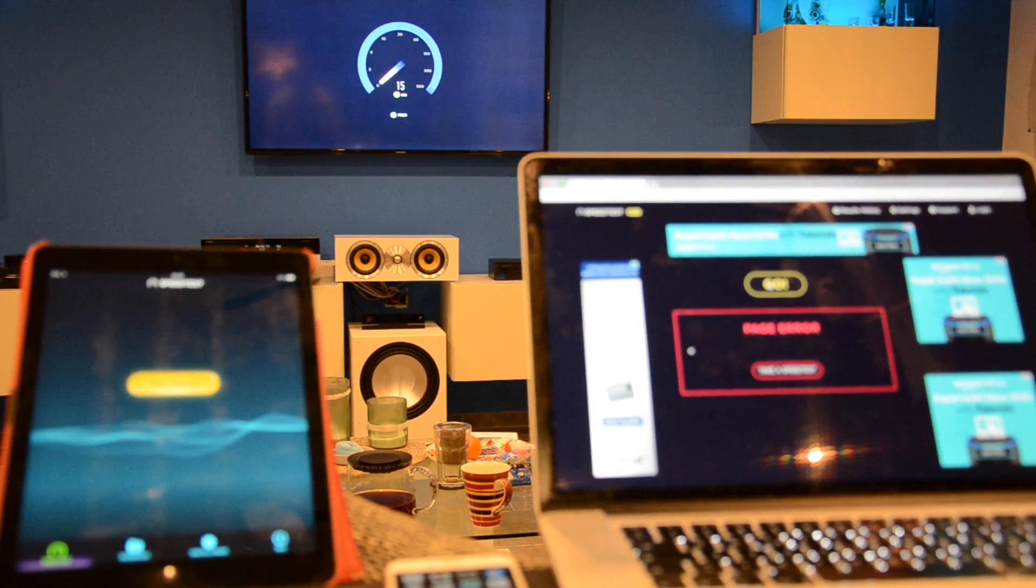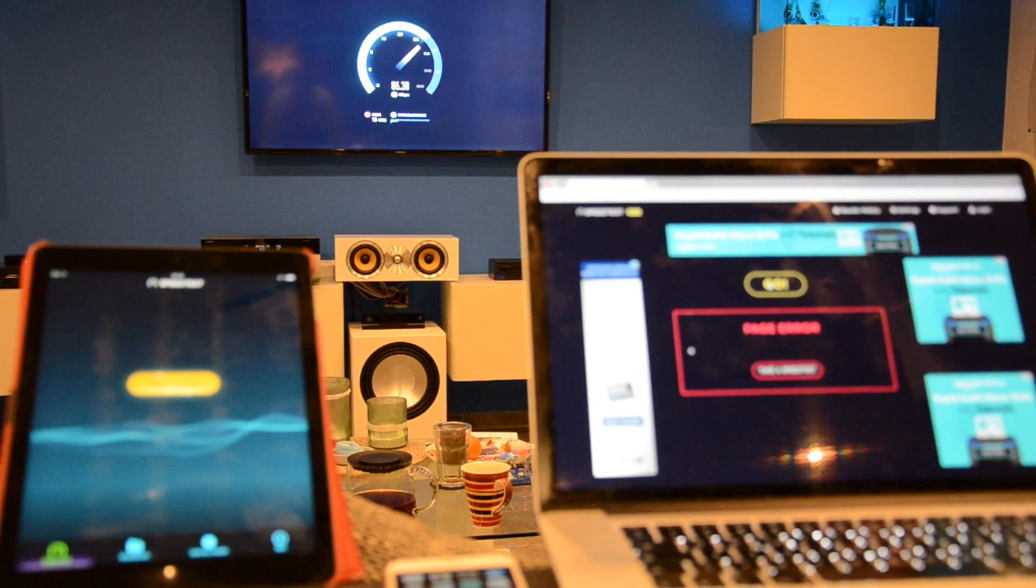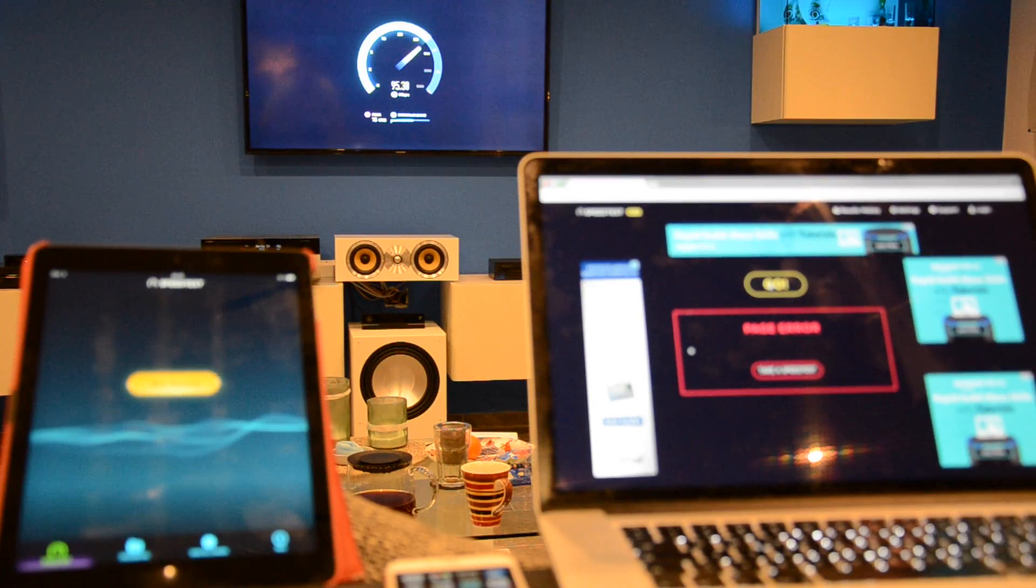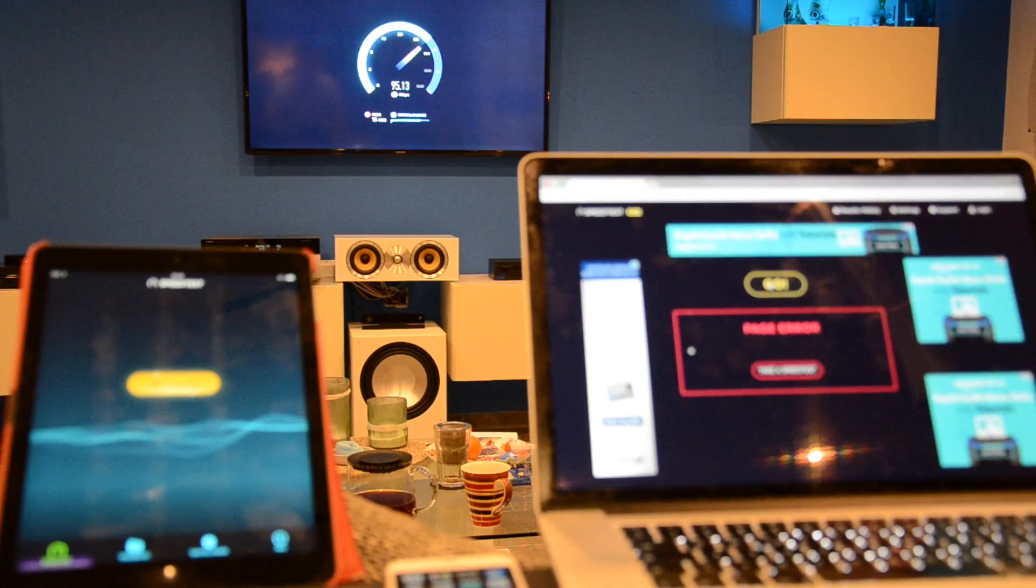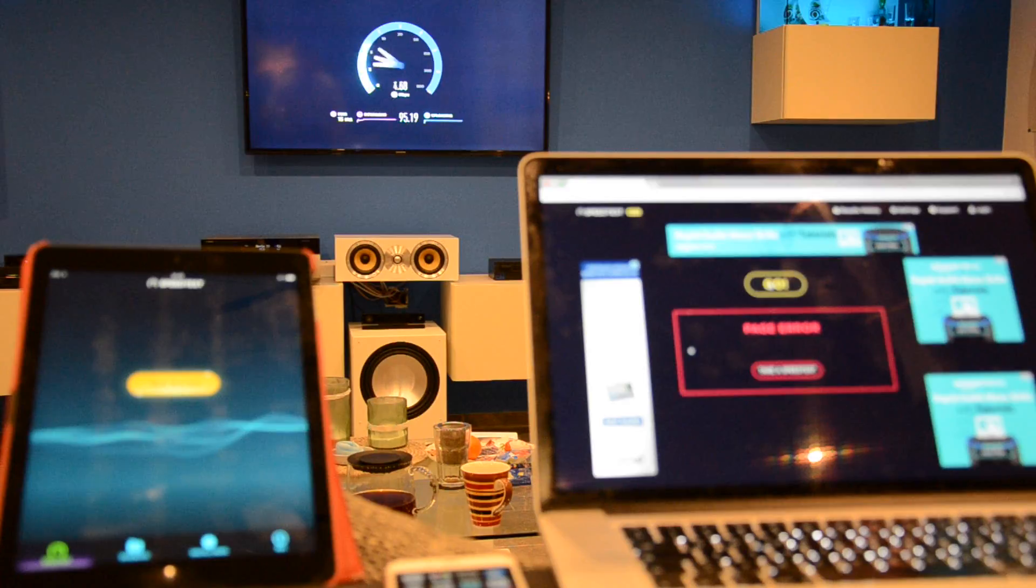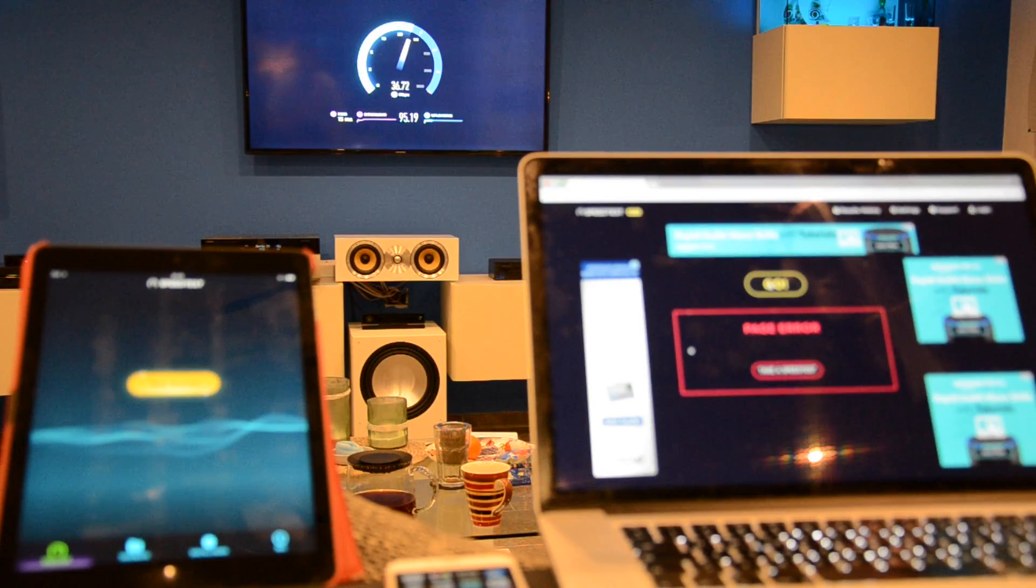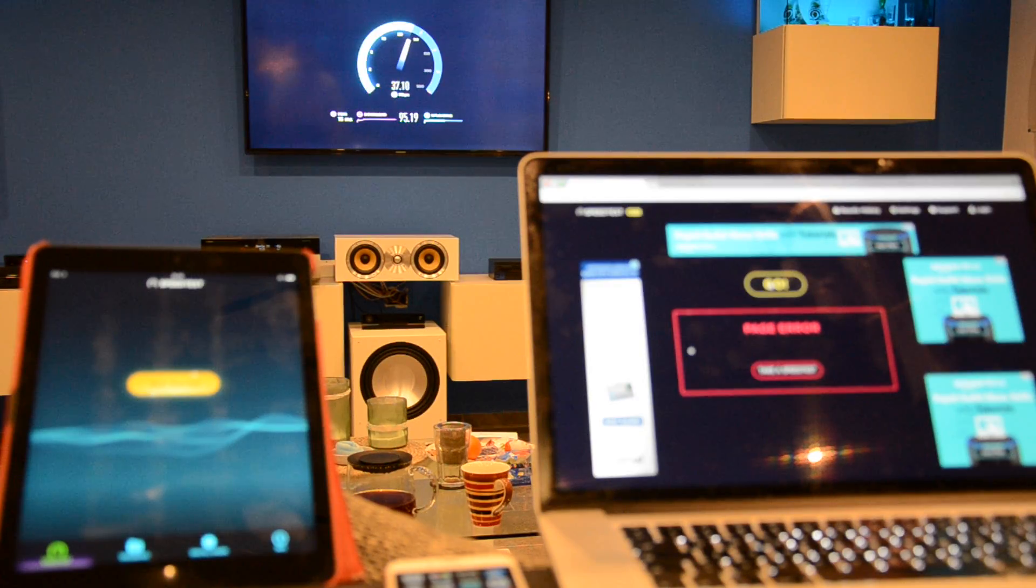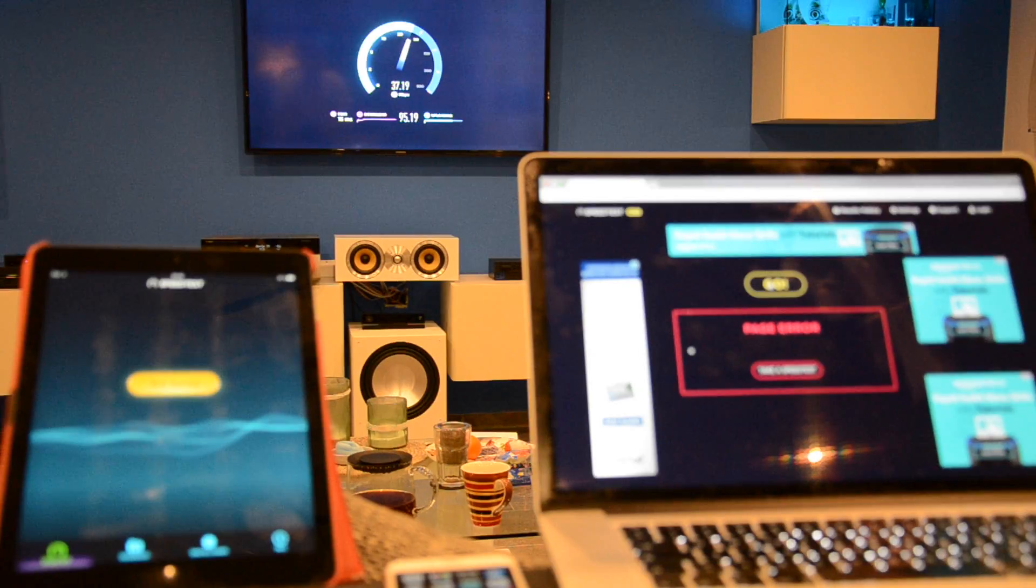As you can see in the background, now we will make the speed test via the wired Ethernet connection, and you see that everything is fine. My internet service provider provides about 95 megabits per second, that's okay for I have 100 in the contract, and the upload is in the contract with a maximum of 40 megabits per second. Everything is fine, I got 37 via the wired connection.